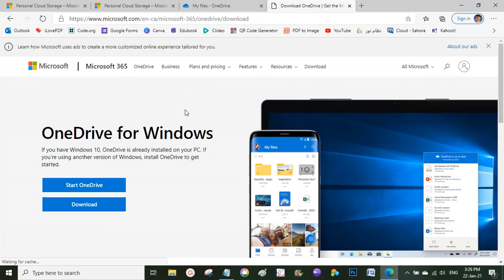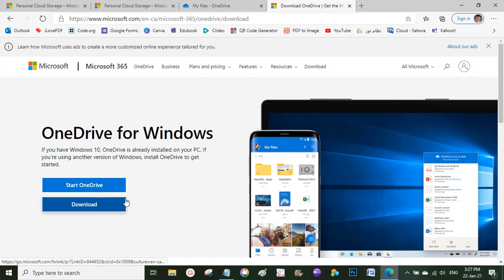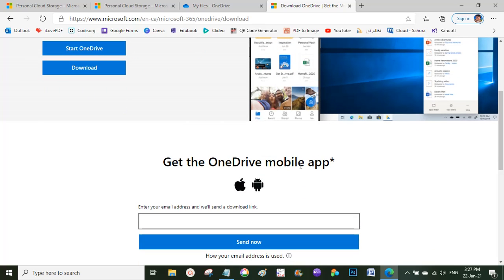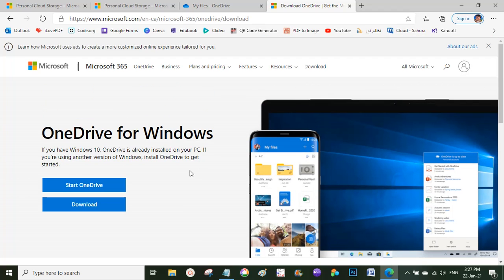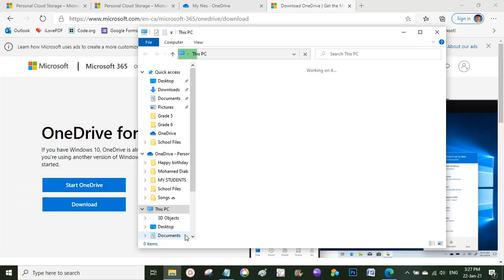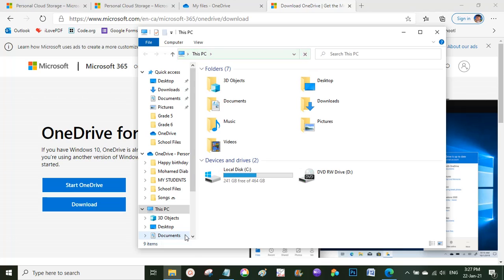You can also get the OneDrive mobile app from Android or Mac store. After downloading the desktop app, it will ask you to sign in with your Hotmail account. Enter your email and password, and OneDrive will appear in your computer just like any regular folder. On your mobile, search for OneDrive in the app store, download it, and sign in with the same email to sync everything.